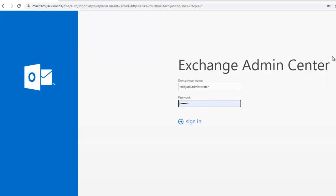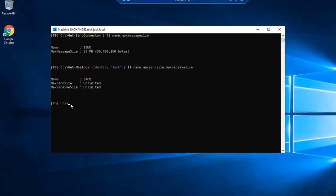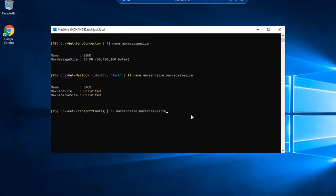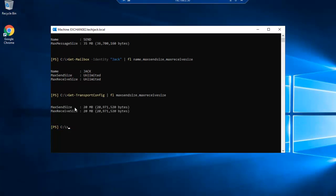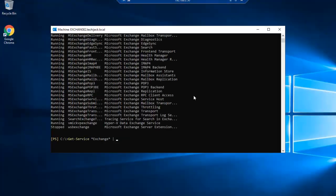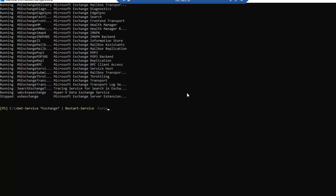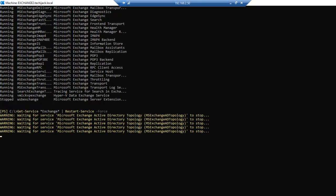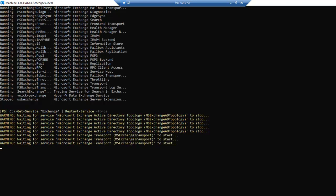Now let's jump back to our Exchange Management Shell. We will again execute the command for transport configuration and press enter. As you can see, our size is now increased to 20 MB. But we have to restart our services so that user Jack can send attachment size of 20 MB. First we will get the list of all Exchange services by entering the command: Get-Service *exchange* and pressing enter. As you can see, these are the services of Exchange. Now we have to restart all the Exchange services, so we will enter: Get-Service *exchange* | Restart-Service -Force and press enter. Our Exchange services are getting stopped and then they will restart. We will wait until all services have restarted.